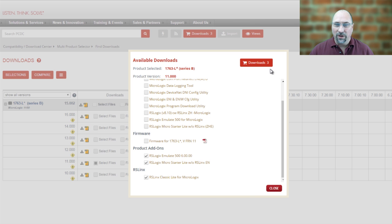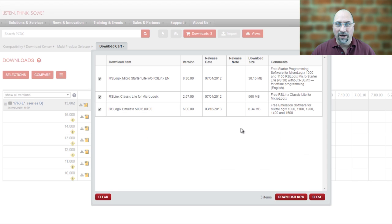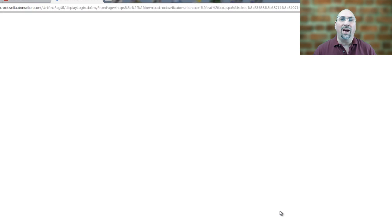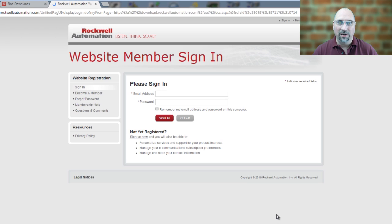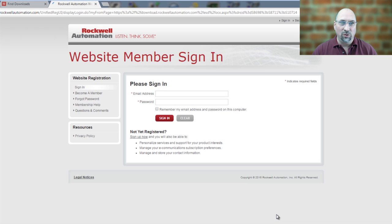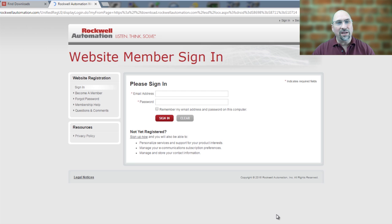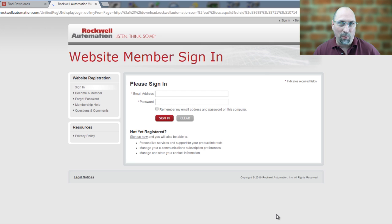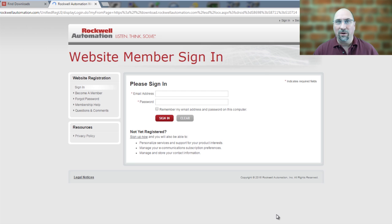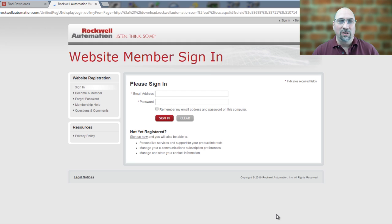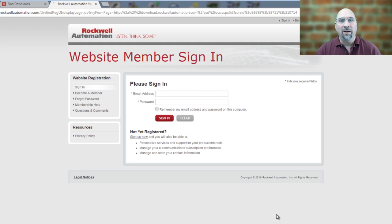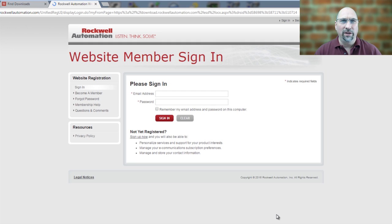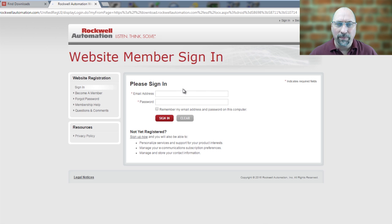And then you can click on Downloads here and Download Now. Now, if you have not logged in to Rockwell Automation's website, you'll have to do that now. This is a free login. This does not require a support contract. They just want to track who's downloading their free stuff. So you just create yourself your own login. I'm going to go ahead and log in now, and I'll fast-forward the video to after I log in.